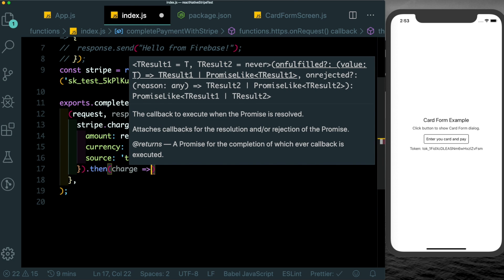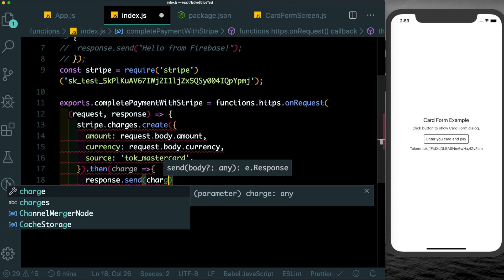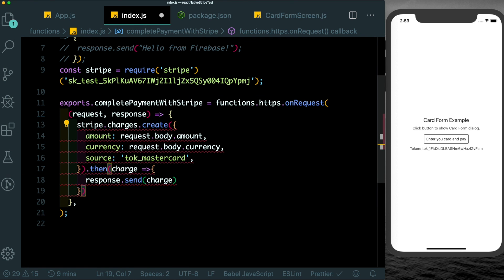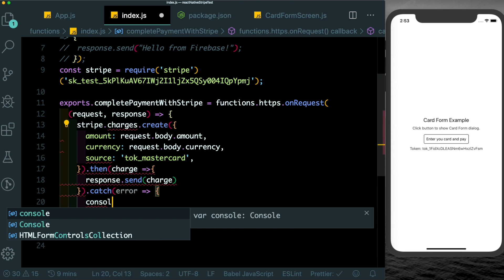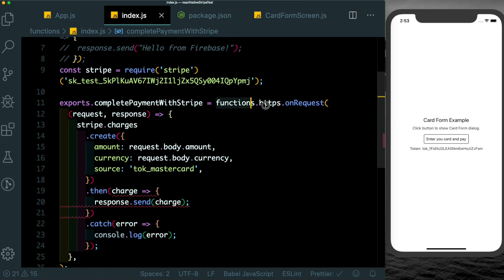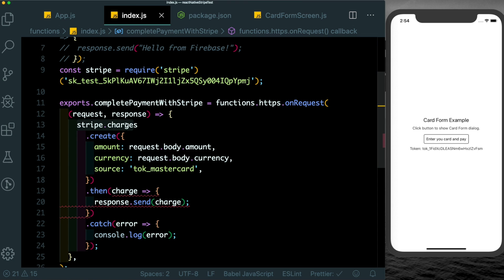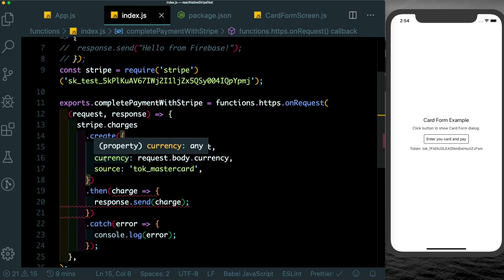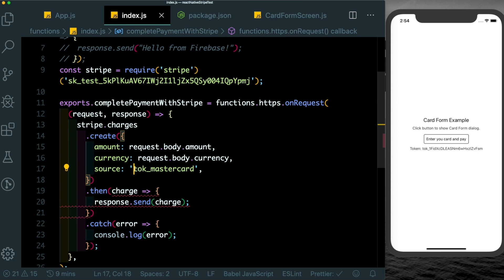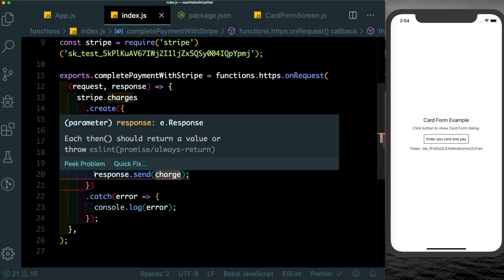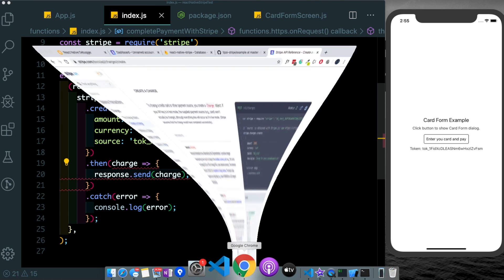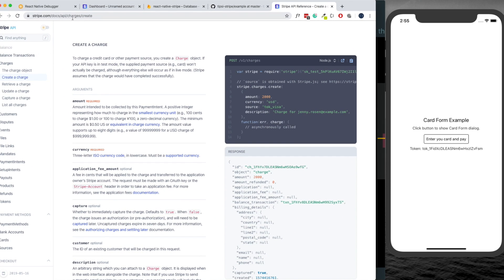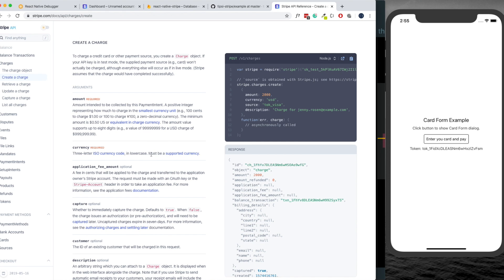The mandatory arguments are amount which we'll pass in by saying request.body.amount, the currency, again we'll pass that in with request.body.currency, and lastly we need to pass in a source which is meant to be the token but for testing purposes you're meant to pass in tok_mastercard. Once the request is complete we'll call .then, we'll get the charge object and we'll say response.send. Otherwise if we have an error we'll just log out the error which we can review in our Firebase console. Just a quick recap: we've created a Firebase function which can be called from a URL using https. We're then using the Stripe API to call charges.create. To have a deeper look at the options available you can head over to the Stripe documentation under charges.